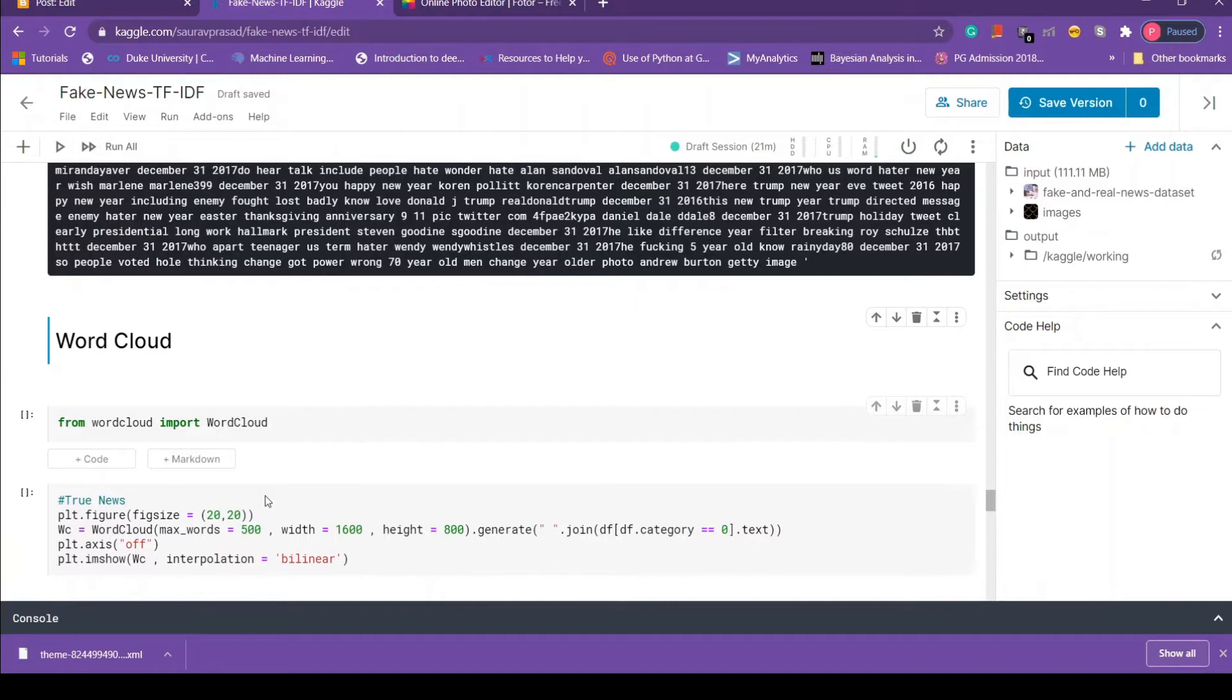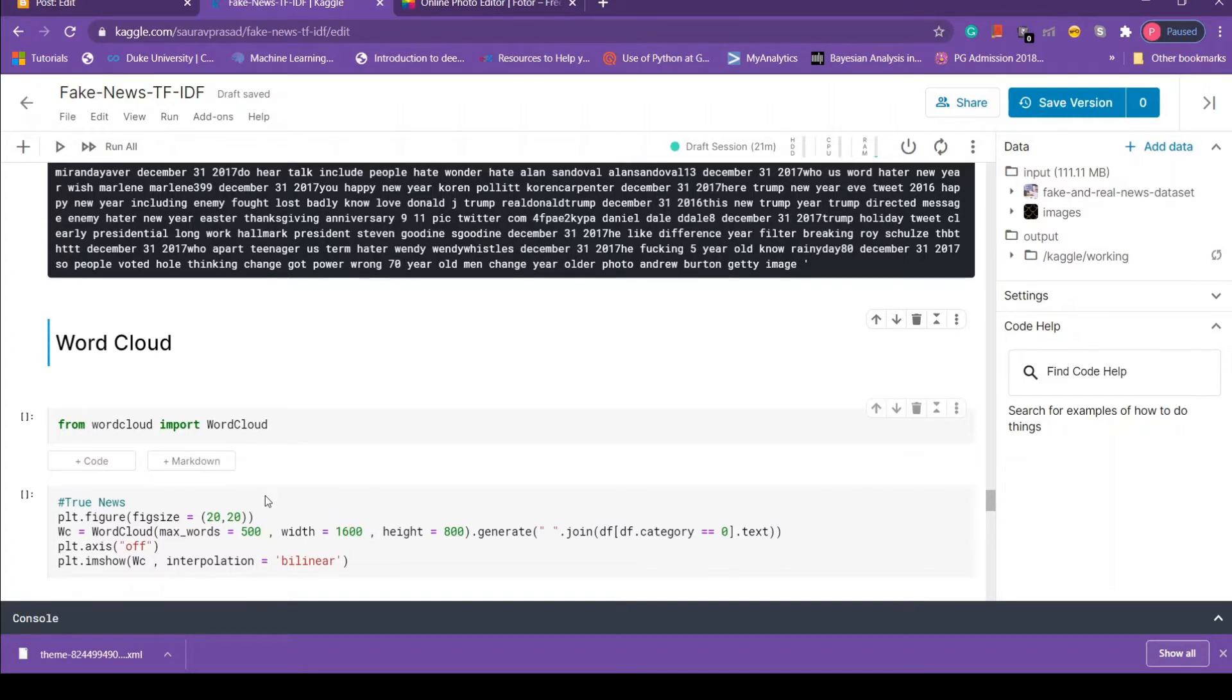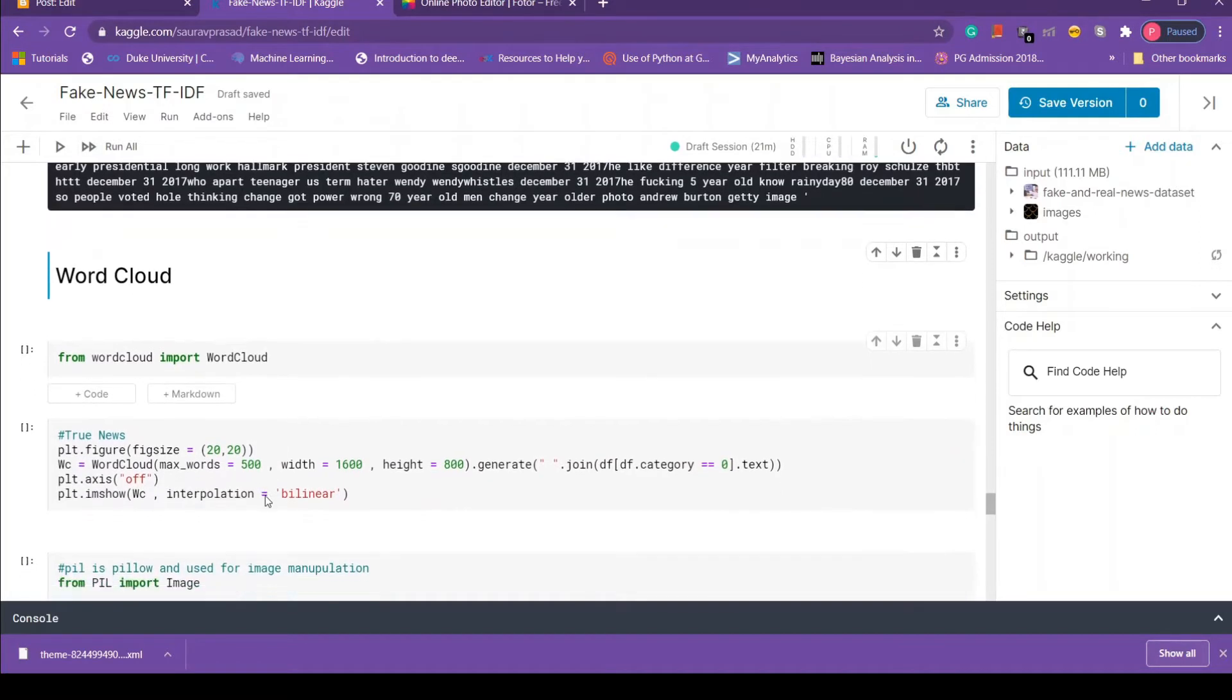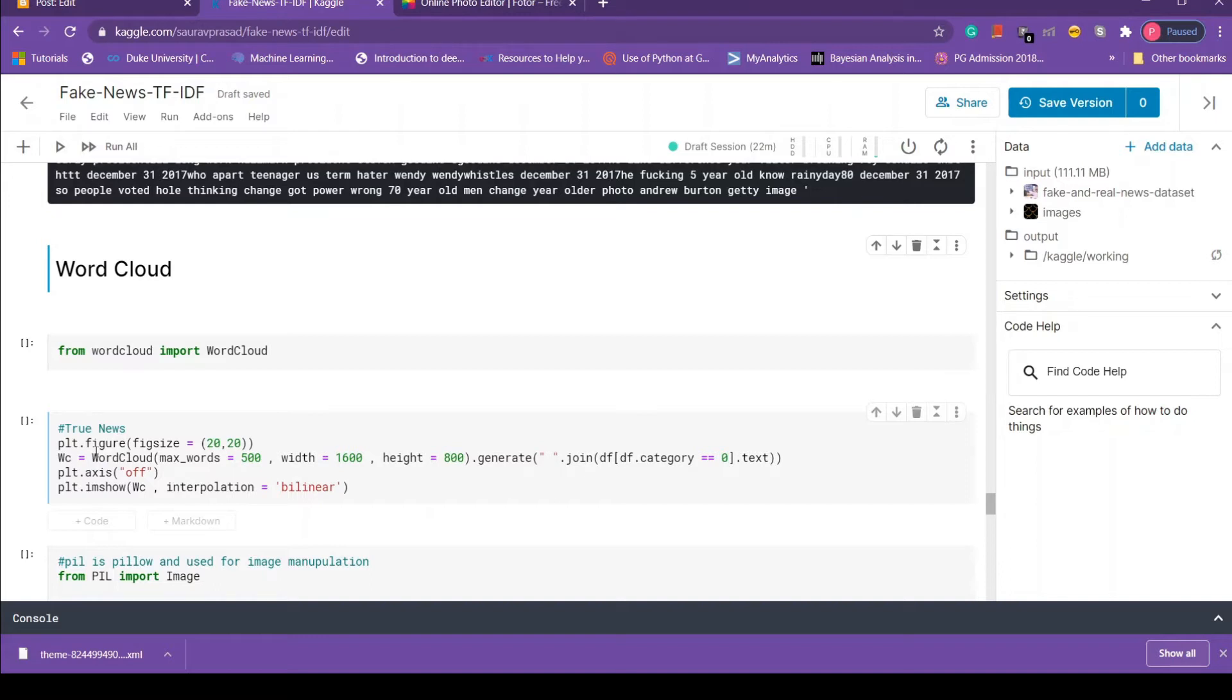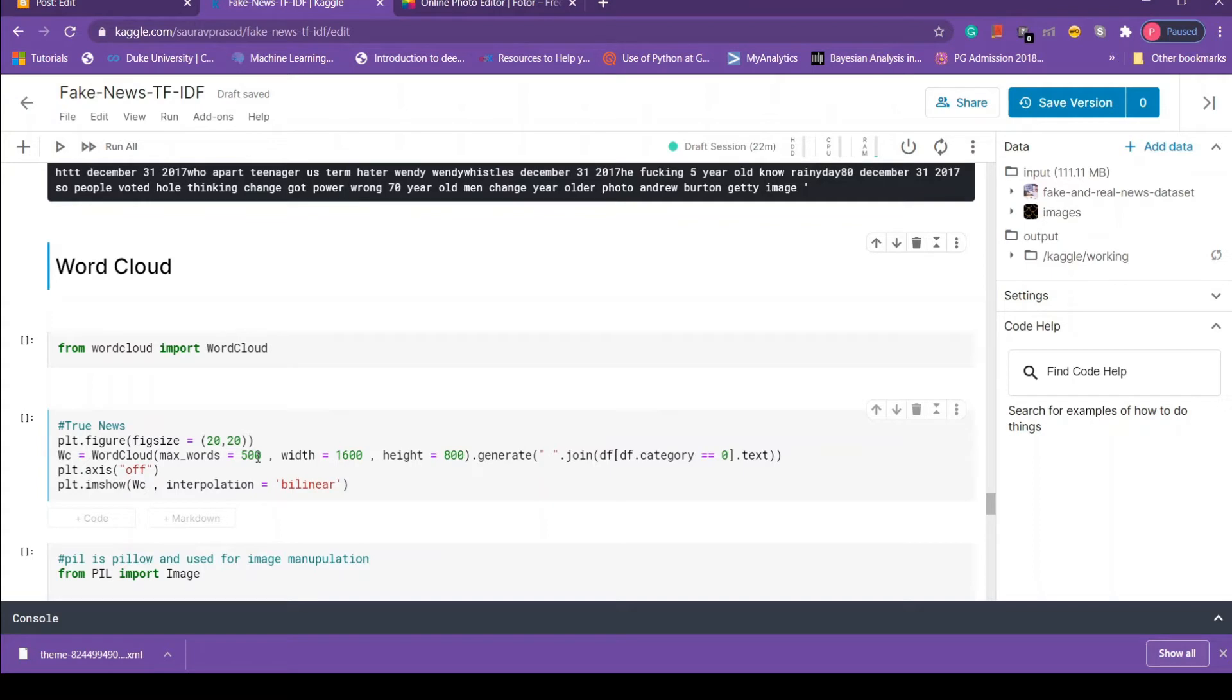So to do that we have to import word cloud from word cloud library. Next we are setting the size of the plot by using matplotlib figure function. Now creating a WC variable and storing the word cloud in it. Then we have to pass some few parameters in our word cloud. The first parameter is max word, that is how many words we want to plot in our word cloud, and then next is the dimensions of the word cloud.